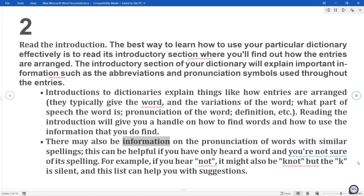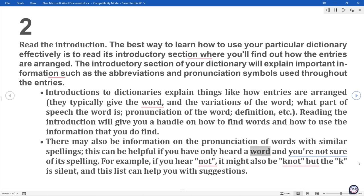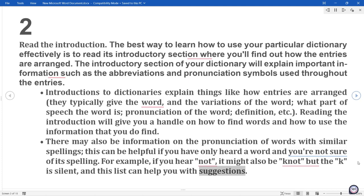There may also be information on the pronunciation of words with similar spellings. This can be helpful if you have only heard a word and you're not sure of its spelling. For example, if you hear 'not', it might also be 'knot' but the K is silent, and this list can help you with suggestions.